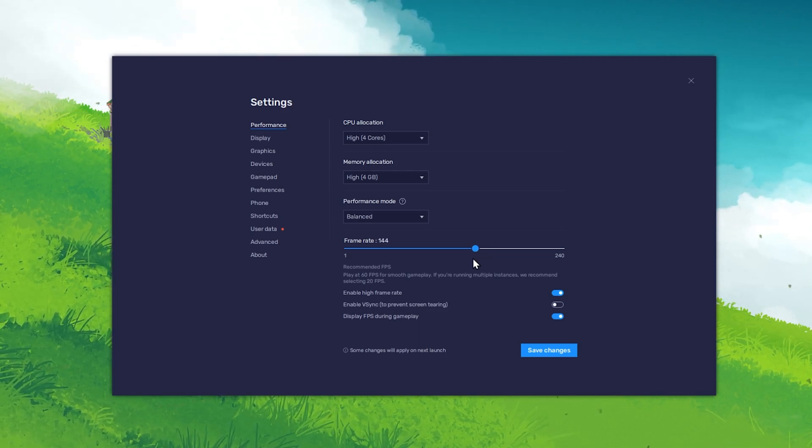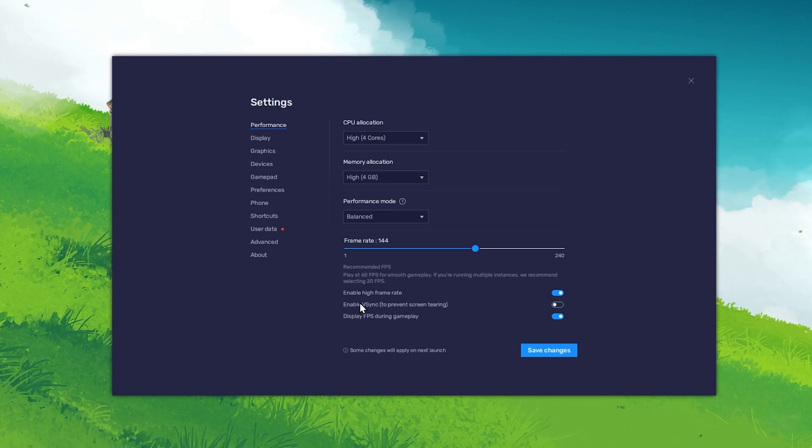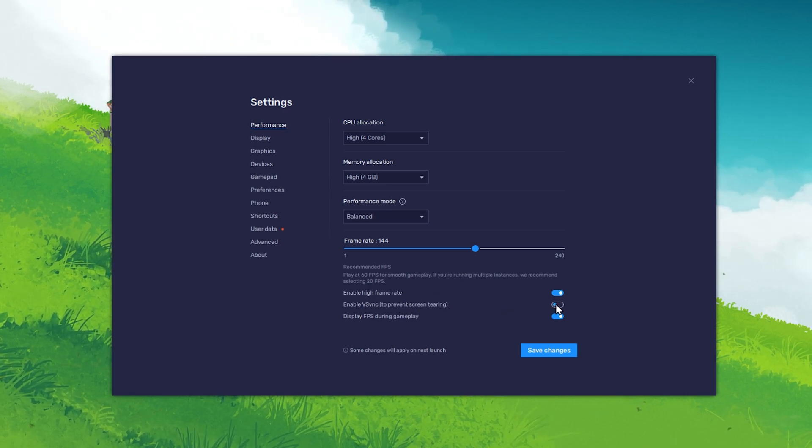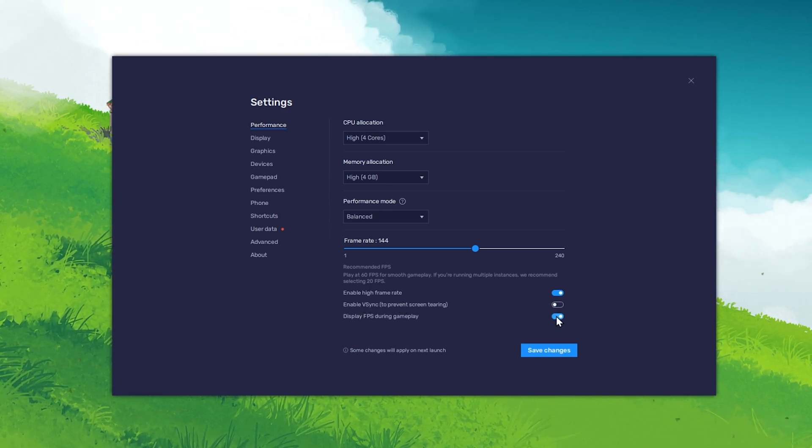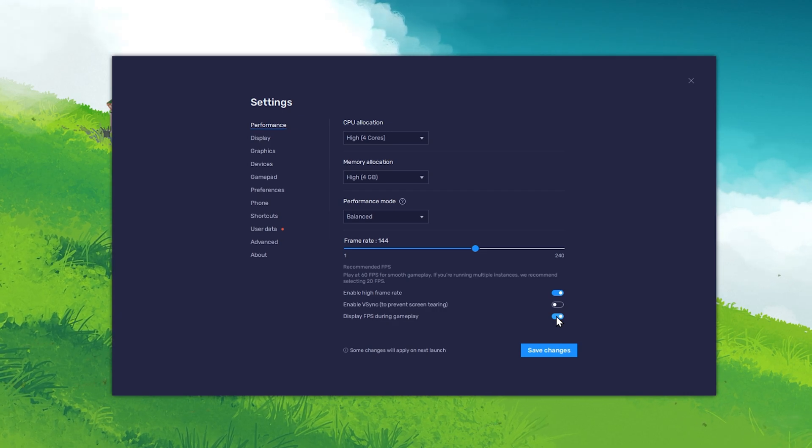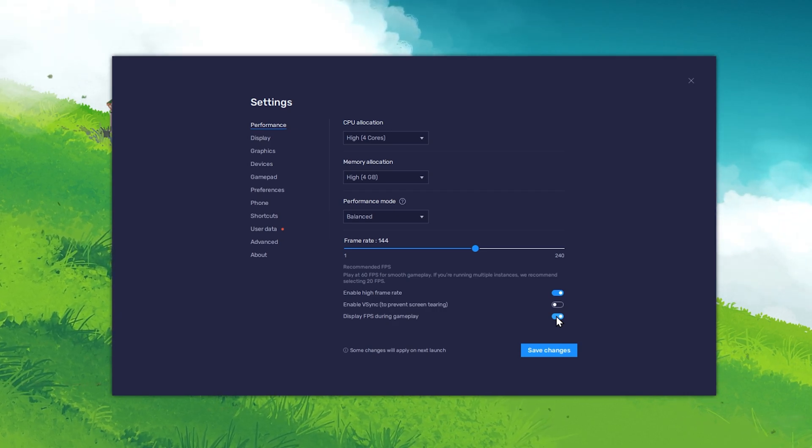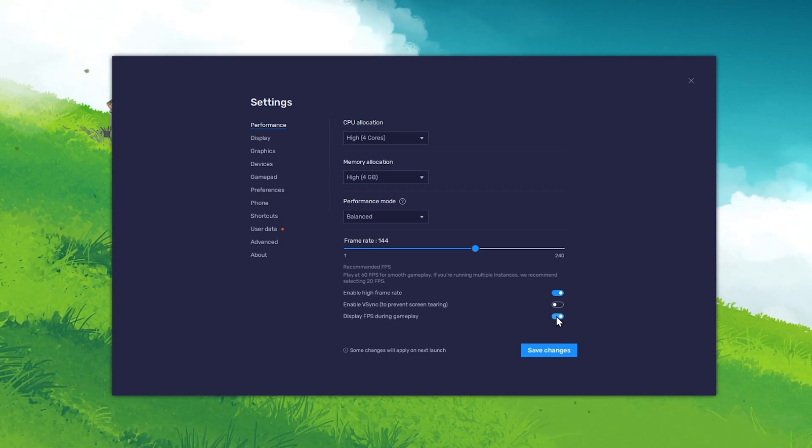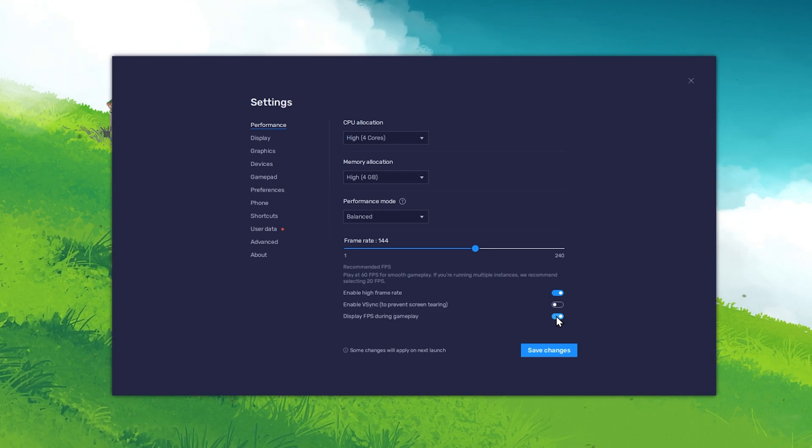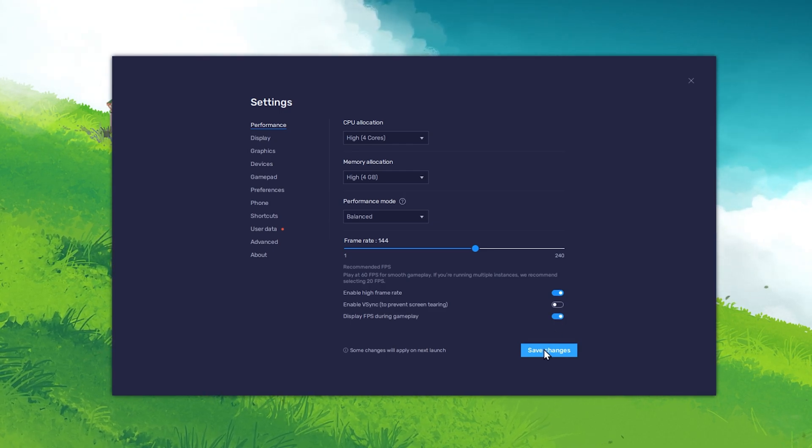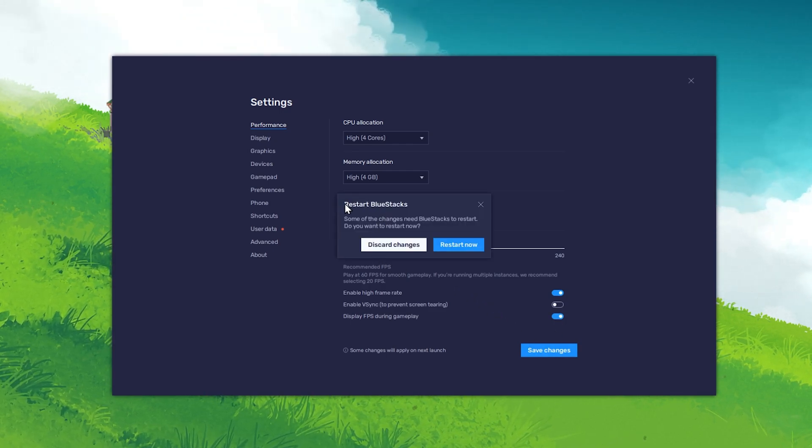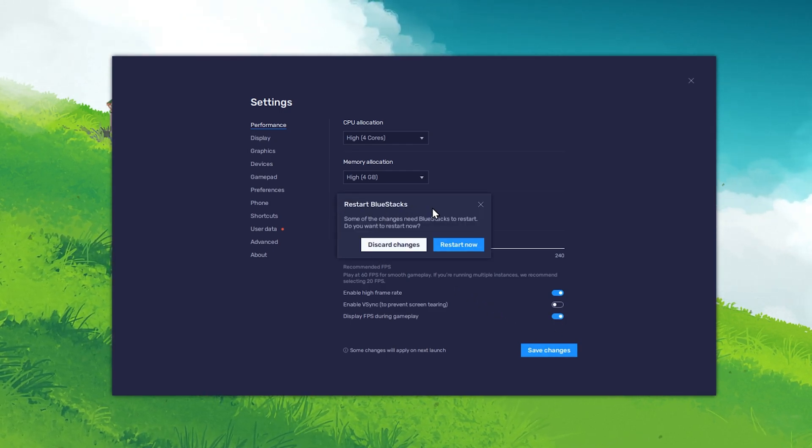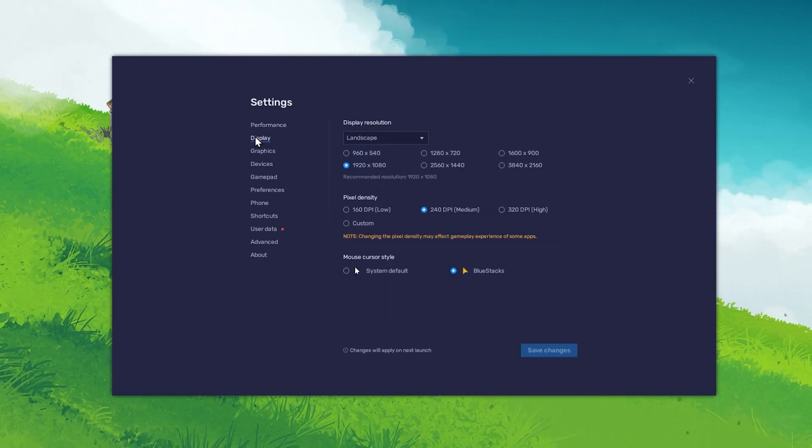I prefer to disable the VSync option and enable the Display FPS During Gameplay option to troubleshoot any potential performance issues. After saving your changes, you might be asked to restart the Bluestacks emulator, which will only take a couple of seconds to do.